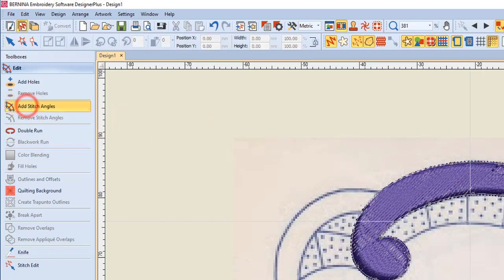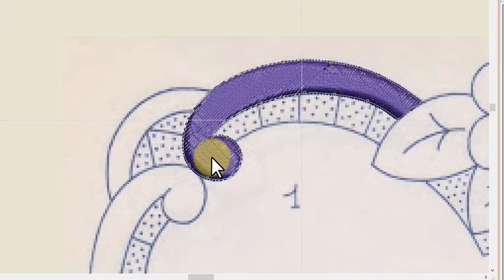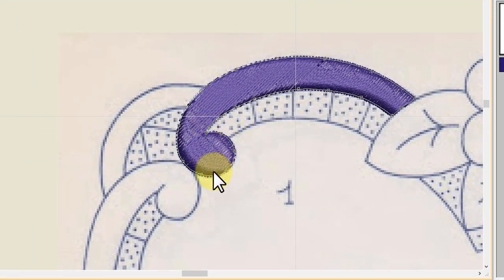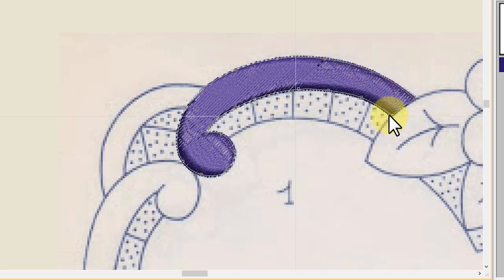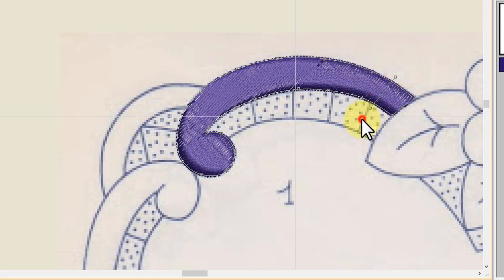So we don't need to do that we can just add stitch angles and you'll get a grey line with the nodes around your area and you can just click on either side to add an angle.